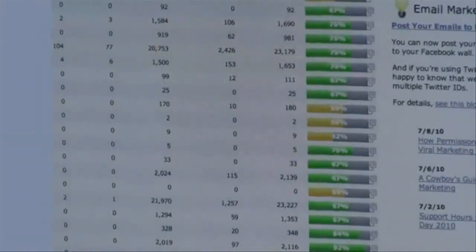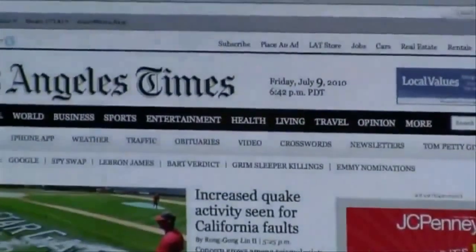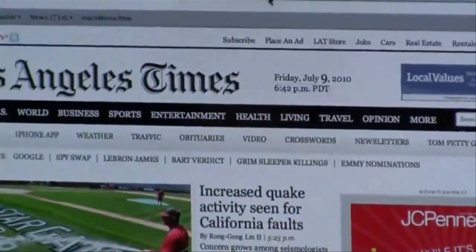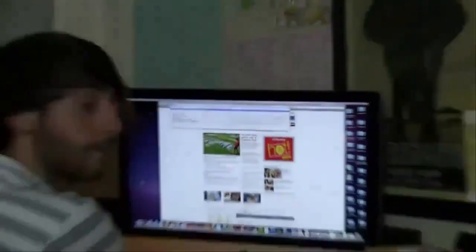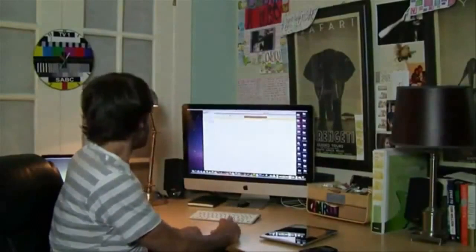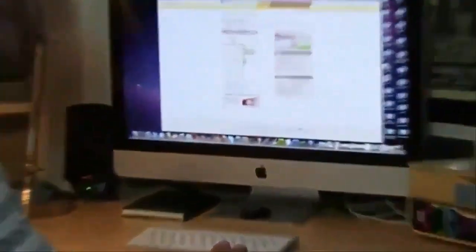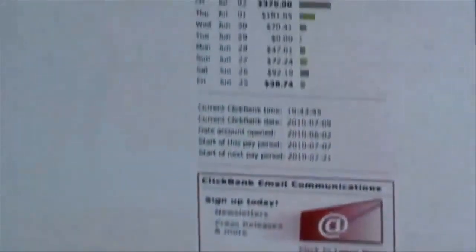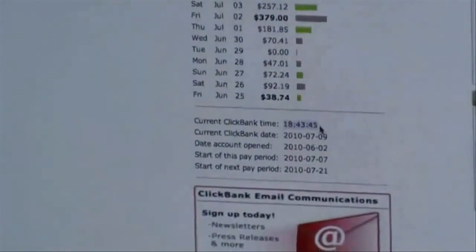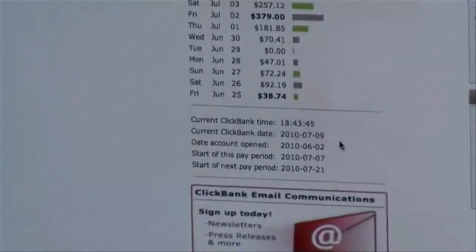I'm going to log into the LA Times to show you the current time so when I log into ClickBank you know this is legit. Right now you can see it's Friday, July 9th, 6:42 PM Pacific Standard Time. Now we're going to go to ClickBank and log in with one of my accounts that is fairly new. As you can see, it's 18:43 — same time as what I showed you in LA Times — and it's July 9th. So you know this is live.